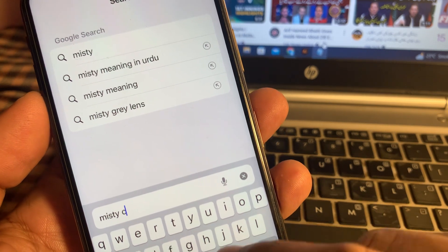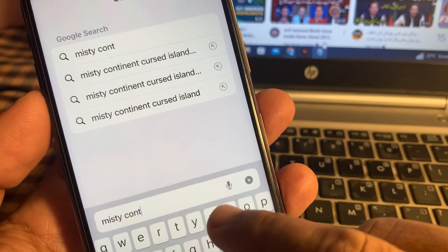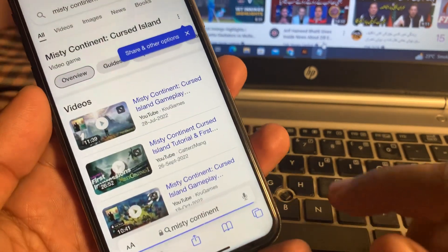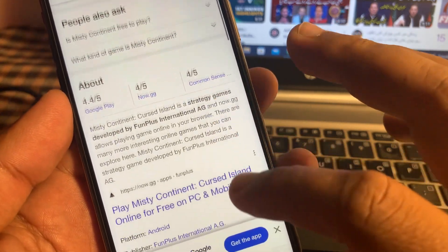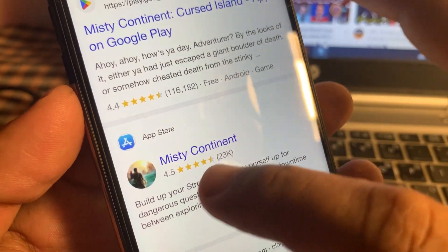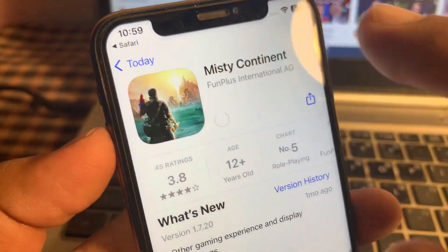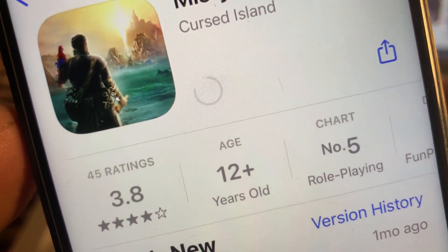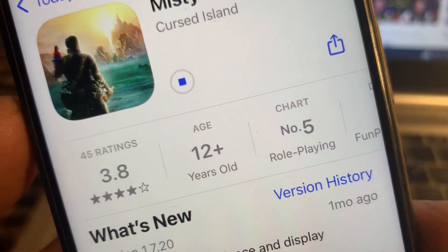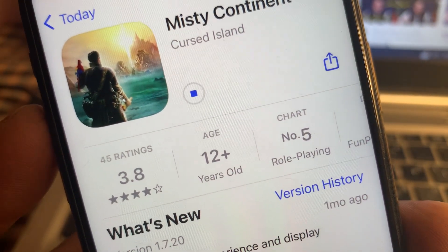Now go to the Safari browser and search for the app you want to install. Here is the app — tap on Install. As you can see, the app is installing successfully right now. If you have any problems, let me know in the comments. Thanks for watching!